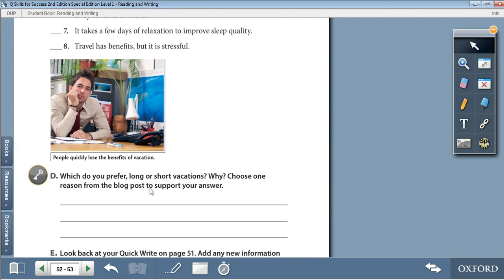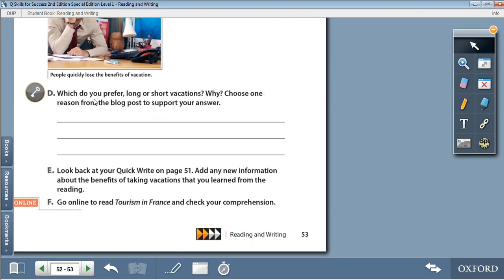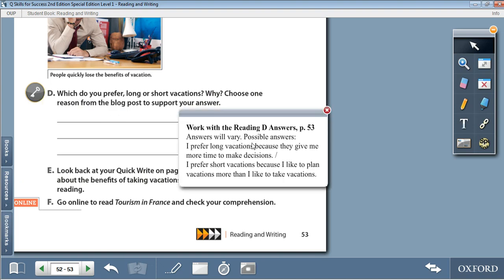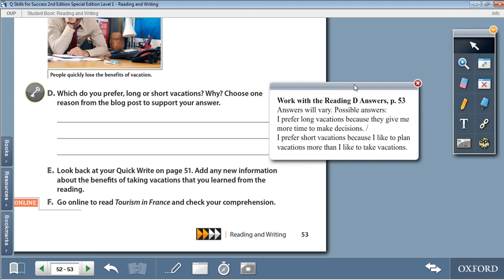Moving on to Activity D: Which do you prefer — long or short vacations and why? Choose one reason from the blog post to support your answer. The answers will vary based on your preference. For example: I prefer long vacations because they give me more time to make decisions. Or: I prefer short vacations because I like to plan vacations more than I like to take vacations. It's up to you.